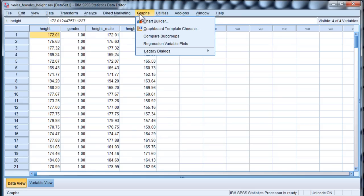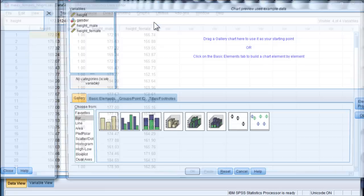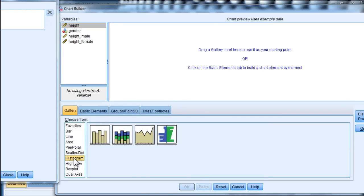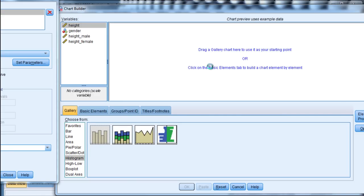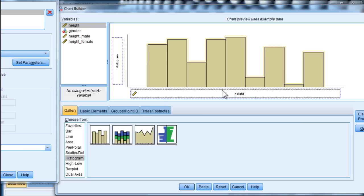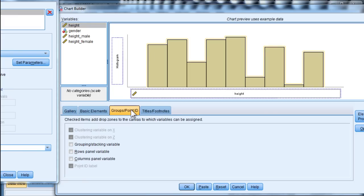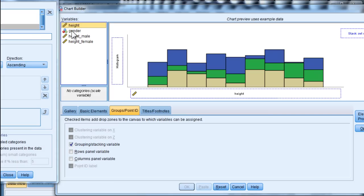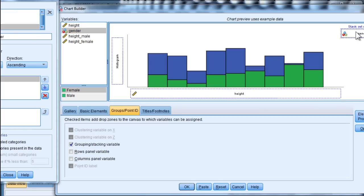Click on Graphs, click on Chart Builder, and then use the Histogram option here. You can just drag a Histogram into the Chart Preview, and then put Height as the X-axis variable. Then click on Groups and Points, and click on Grouping Stacking Variable. That's where I'm going to put the Gender variable, which is the Grouping Variable. I click on OK...